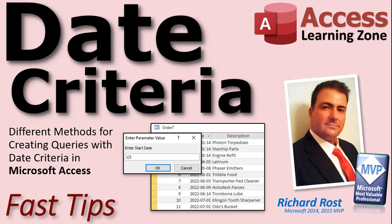Welcome to another Fast Tips video brought to you by AccessLearningZone.com. I am your instructor, Richard Rost. In today's video, we're going to talk about different methods for creating queries with date criteria in your Microsoft Access databases.